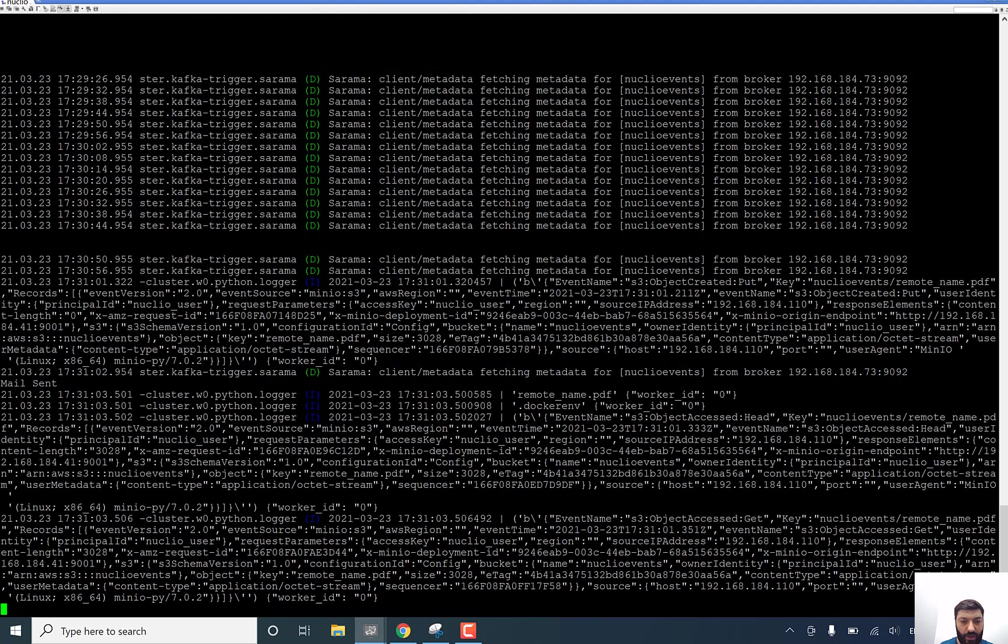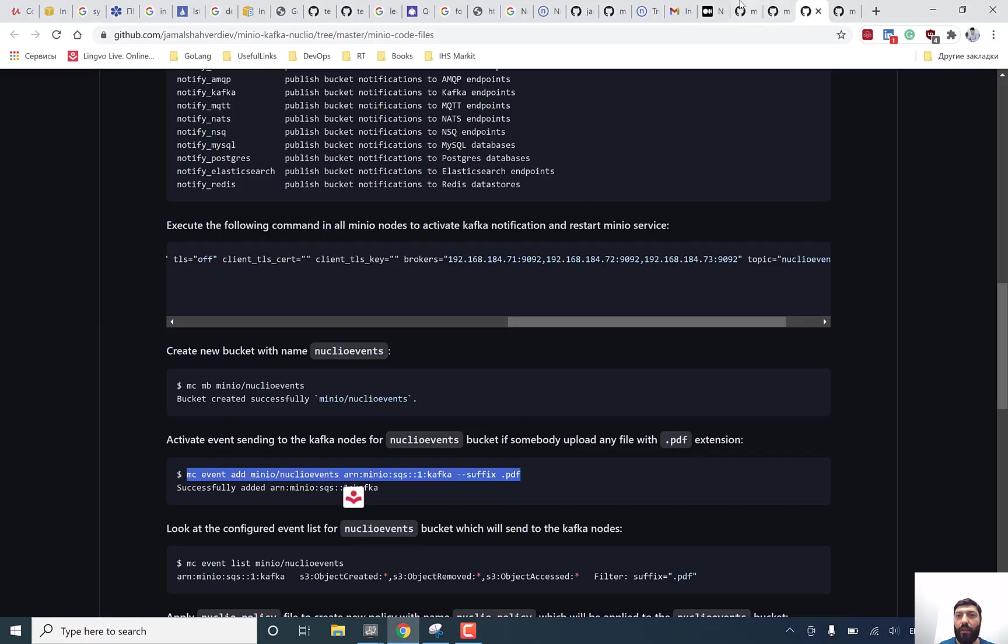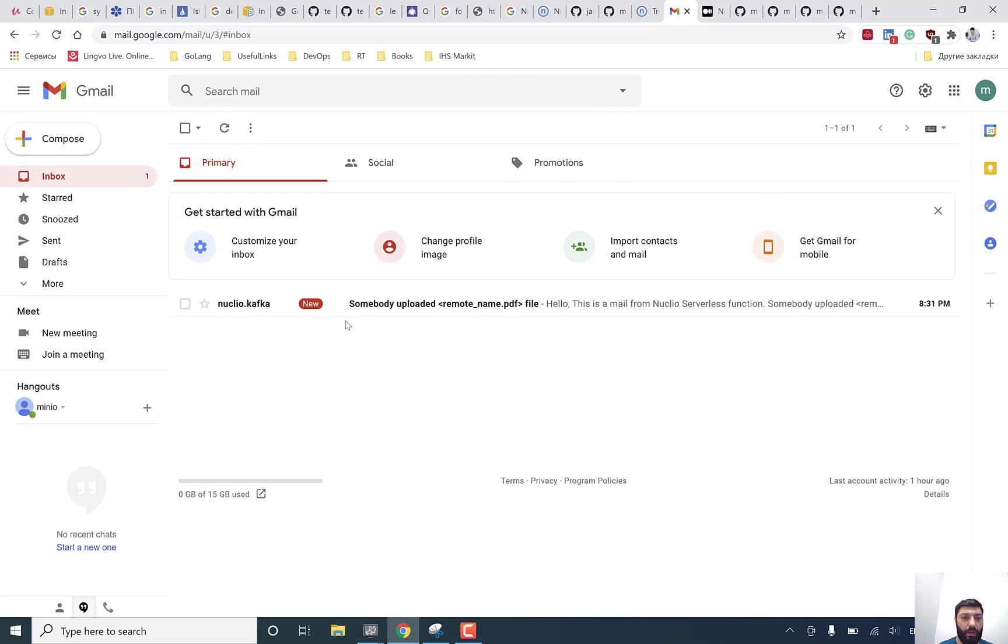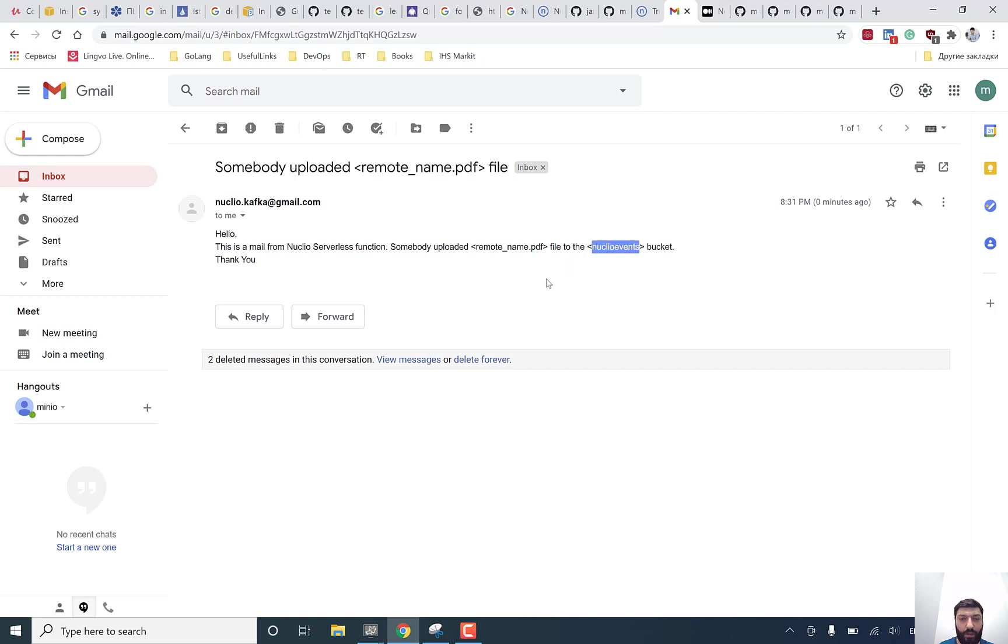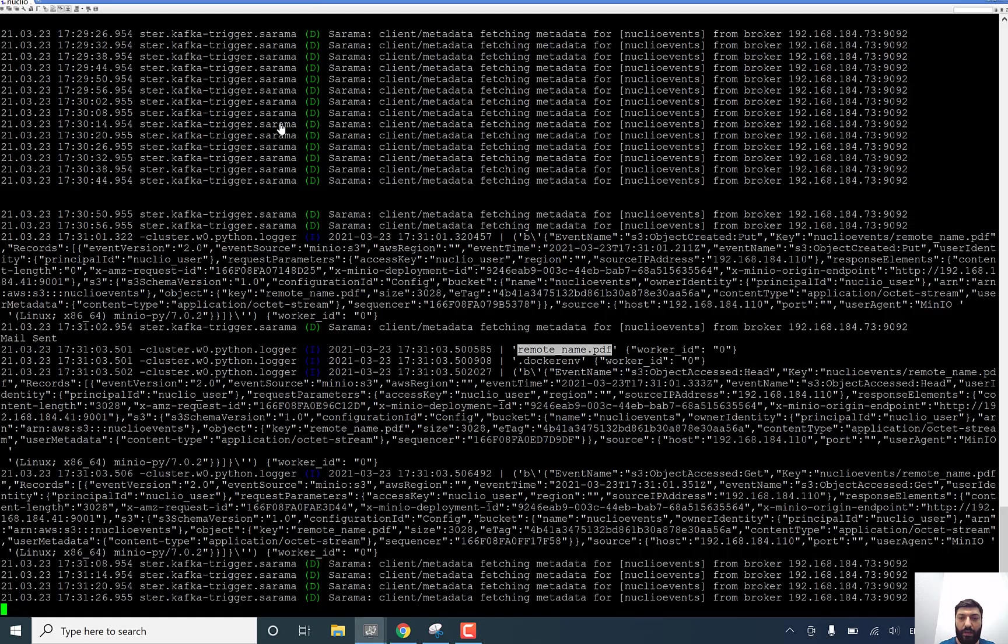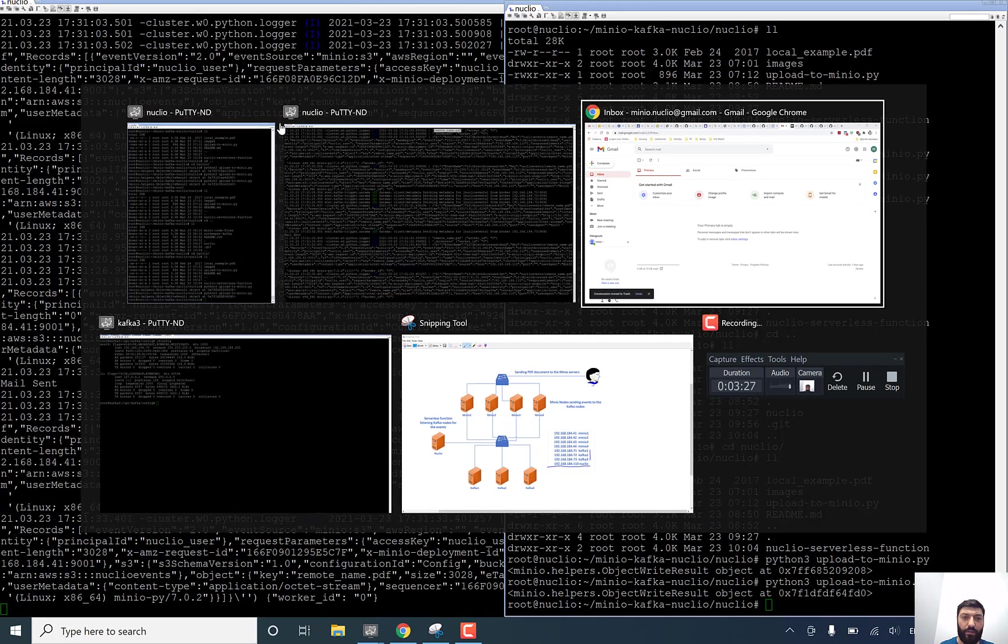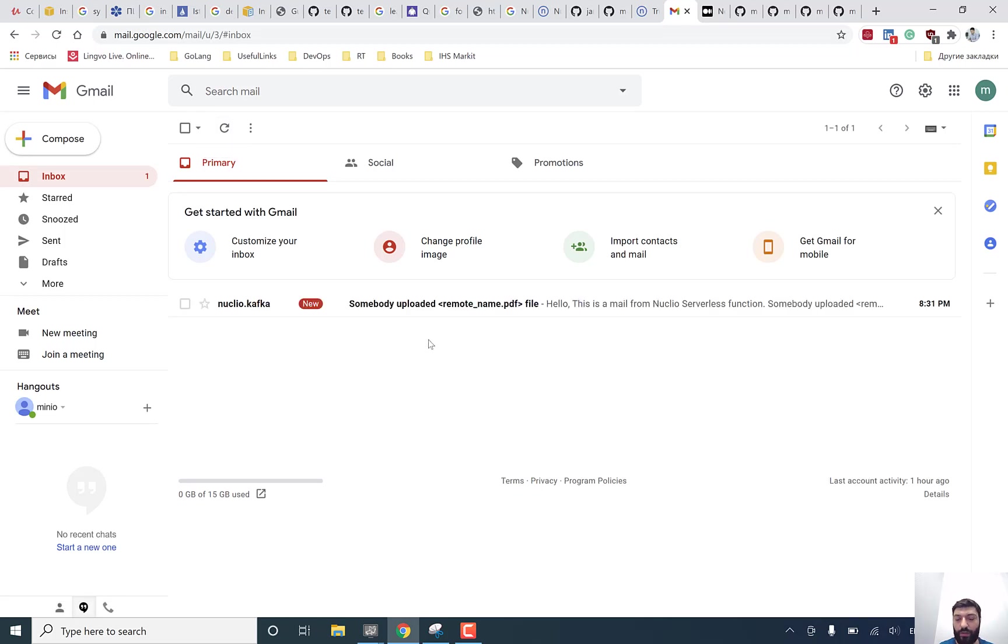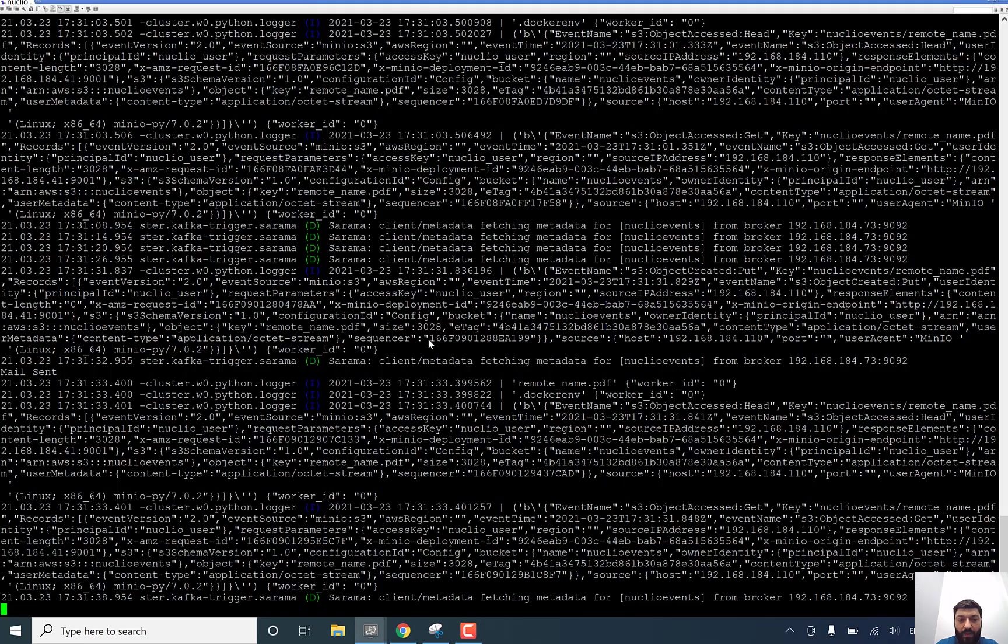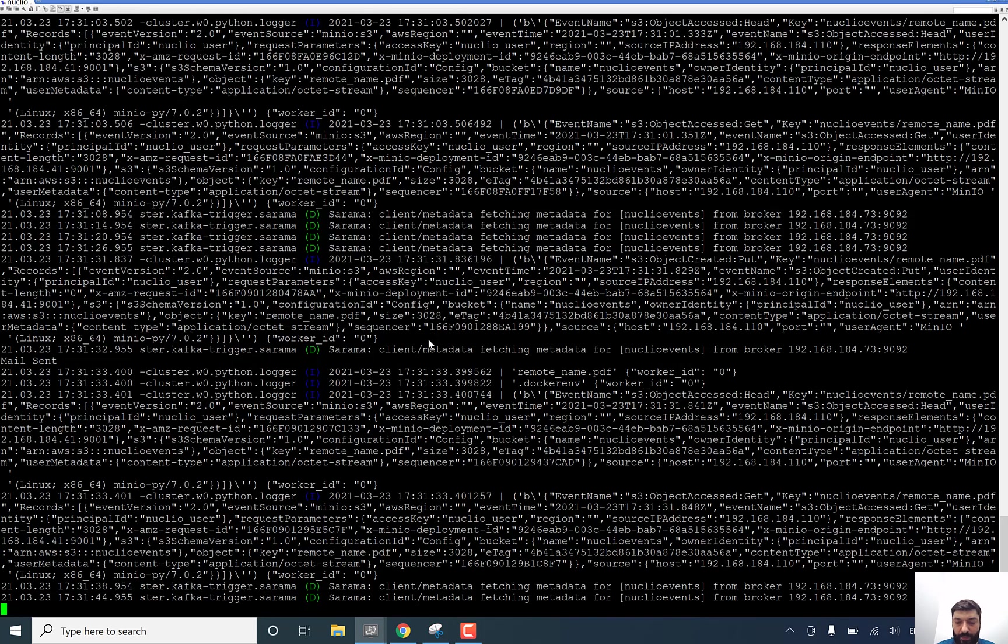And for now I am listening to Kafka nodes. If I will execute this code file. As you see, it's triggered and information came to our log file. Remote name PDF uploaded already there. An email must come to our Gmail account. As you see, it's calling somebody uploaded through remote PDF file. And to the bucket nucleo events even. We can delete this one and test it again. Check it again. As you see, it works. And that's it. I hope it will be useful to all of us.